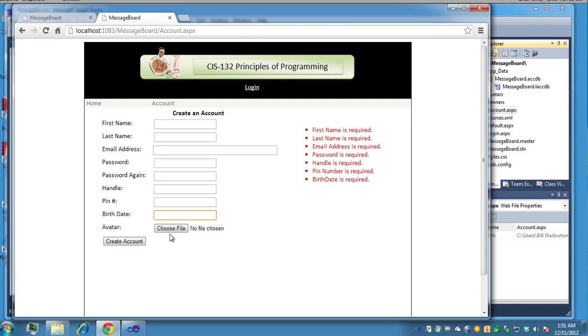Avatar is not required actually, but you want to put one in when you test it out. Email address, there's no check for email address to make sure it's a valid email address. However, it is required.